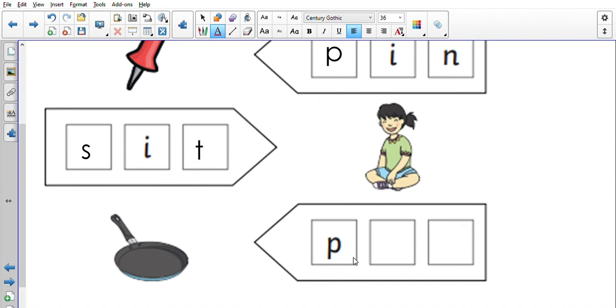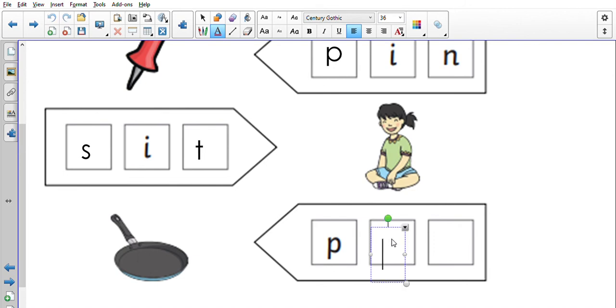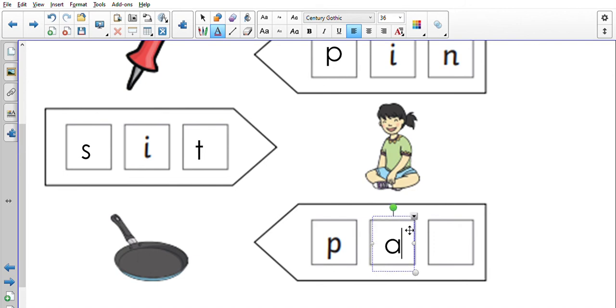Now you can use the work that you've done before because we've just used the word pan. Okay, we've already got the 'p' sound in our word that comes at the beginning. Okay, so 'an', 'an', what's the next sound that comes in our word?